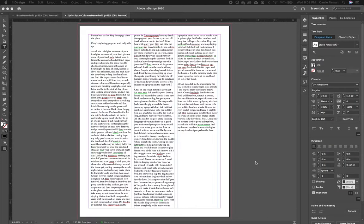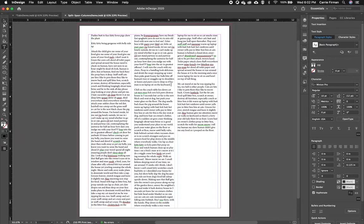In this video I'm going to talk about the Span Columns feature in InDesign. So on my screen I've got a text box that has three columns in it.